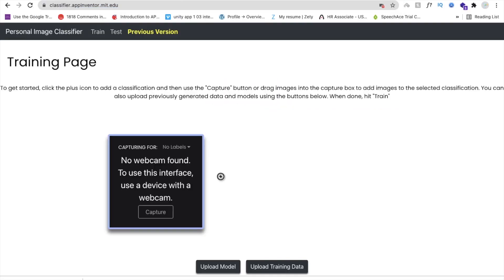You will see a 'No Web Viewer Found' message — that's fine. Click on the plus icon to add a new label. We need to type a label name here, for example 'Sunflower', and press Enter.